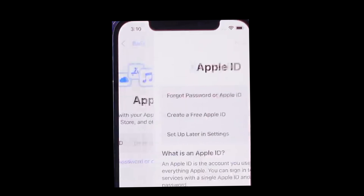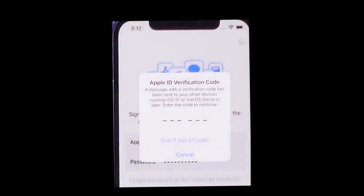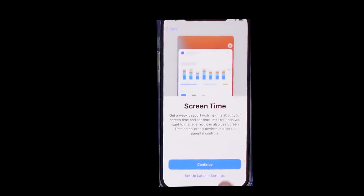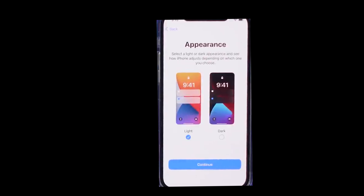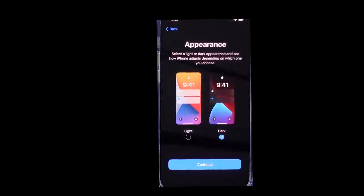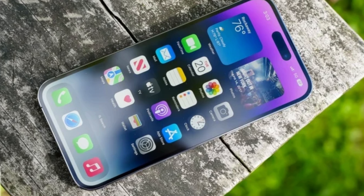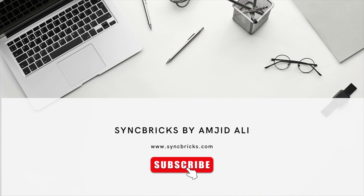The moment it completes, it will show you that the transfer is completed. Then you need to enter the Apple ID and password. You will get a passcode — enter the passcode — and just follow the wizard. Tap next, next, and choose home screen and next. It will start downloading all the apps from the App Store which are relevant to your data.